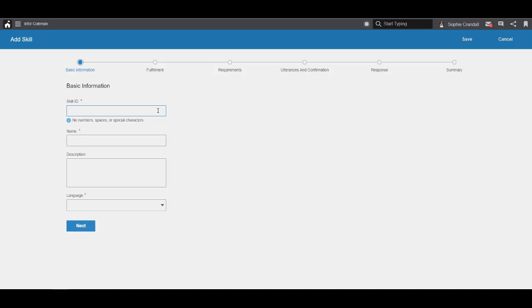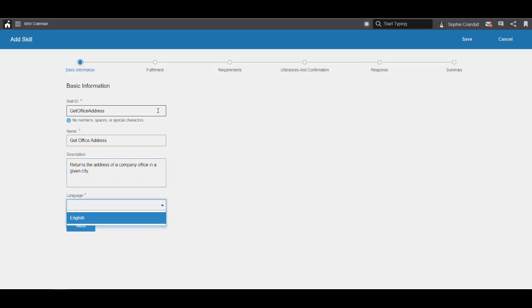We'll add a skill ID. The ID is a unique identifier for your skill. Let's call this skill Get Office Address. The skill name is a common name for your skill. For the description, we'll say, Returns the address of a company office in a given city. Next, we select the language. Currently, Coleman Digital Assistant only supports U.S. English.